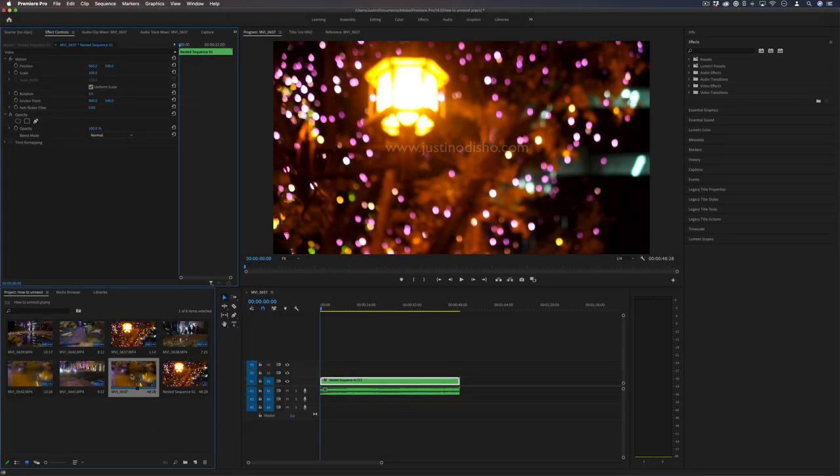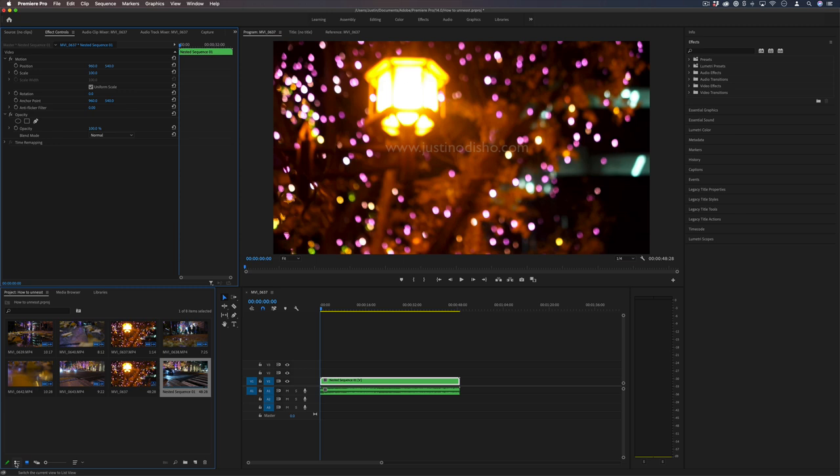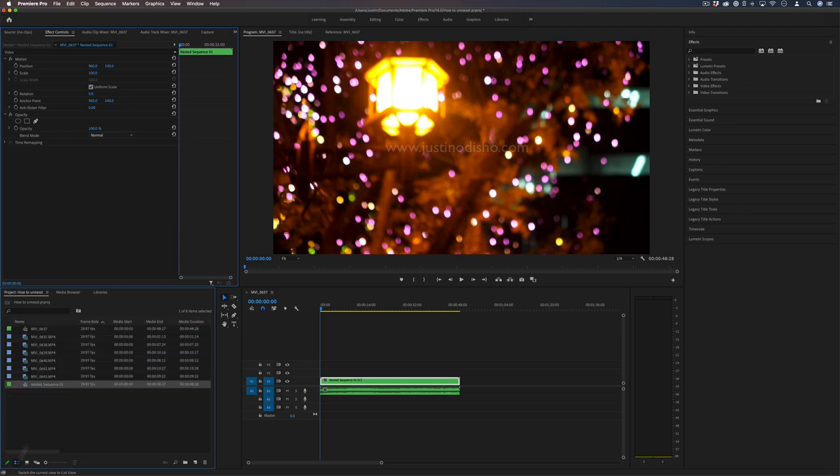So here we have the entire project sequence, here we have the nested sequence, and you can also see that in any other view, the nested sequence right here. It's green, it's named nested sequence one.